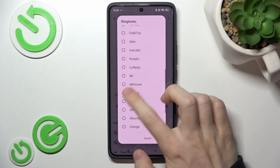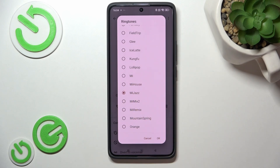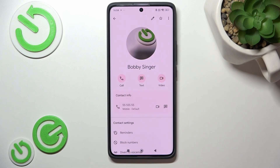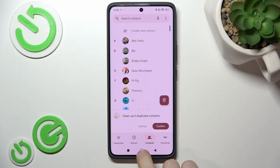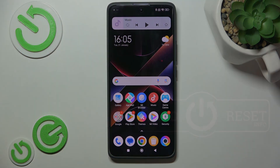Then click on OK and now that contact will have a different ringtone than the other ones. You can set it for all your contacts, some of your contacts, or maybe just one. And that's all for today, don't forget to like and subscribe, see you next time!